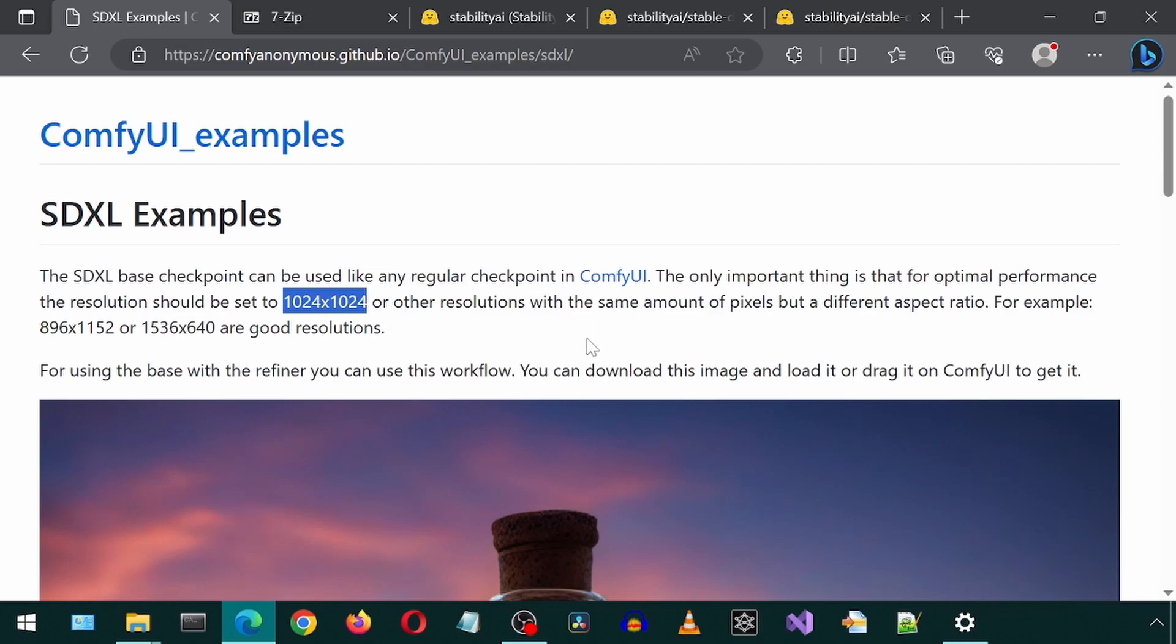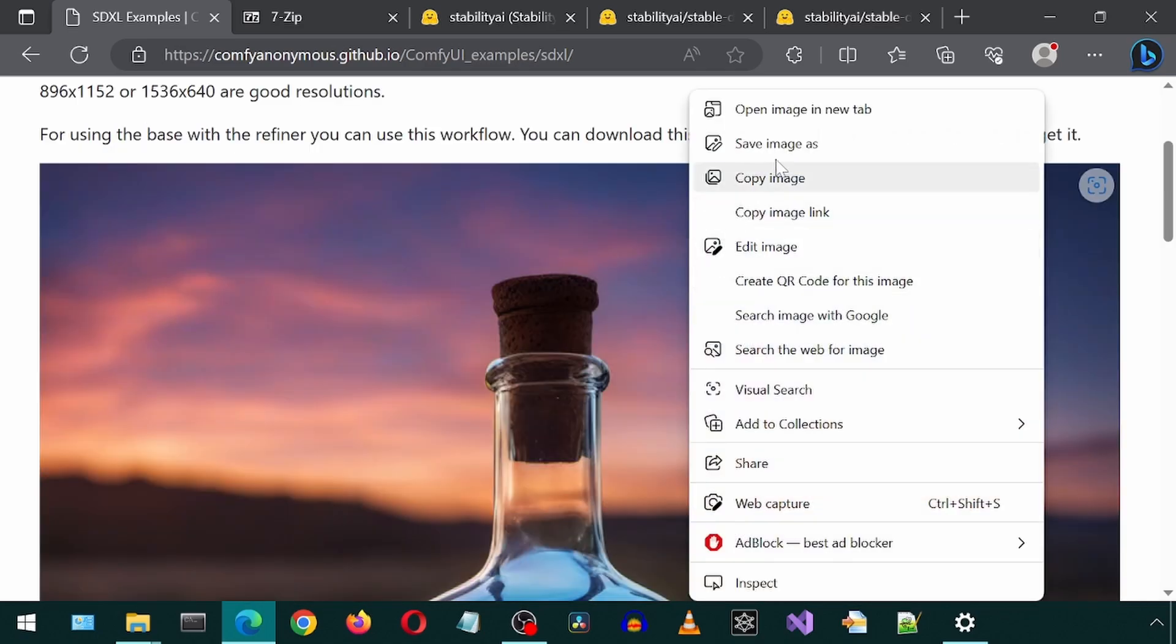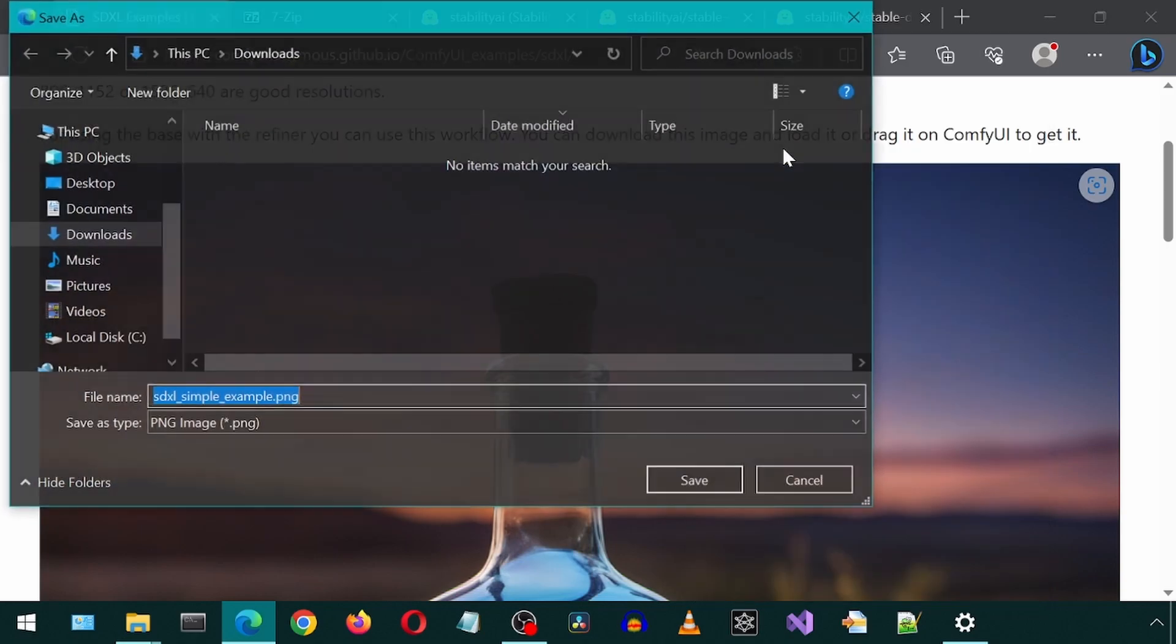We can auto-create the workflow with the Refiner by using this image. We would simply need to drag and drop this image onto the canvas within the application. So let's right-click and save this image.